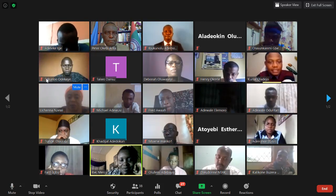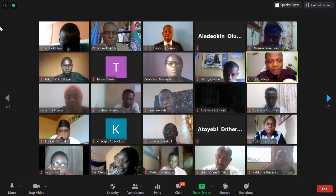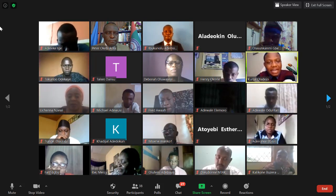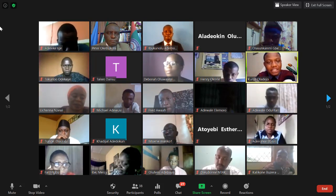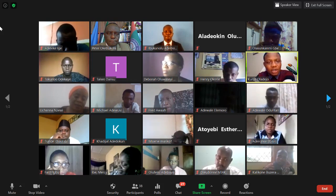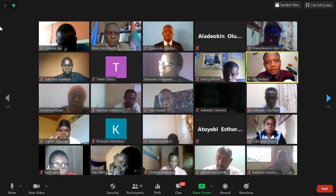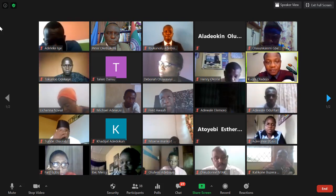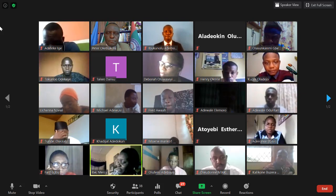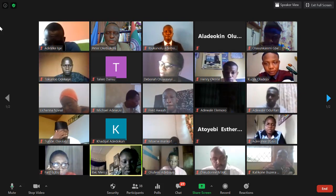Another reviewer asks: you said you will be randomly selecting two participants each from the different groups — which specific random selection technique do you intend to use to achieve that?